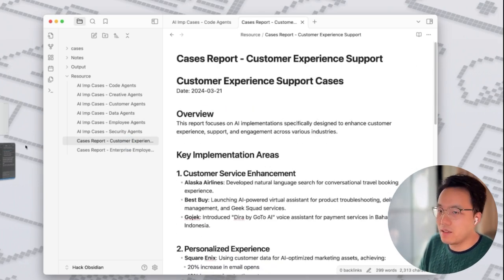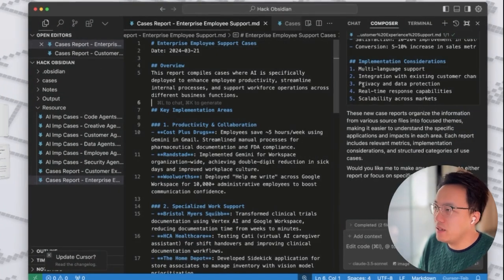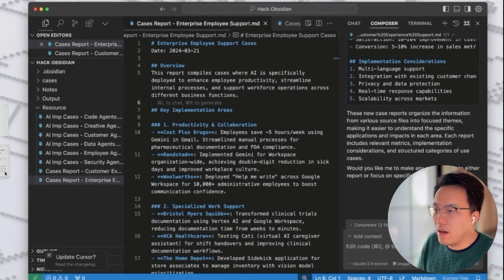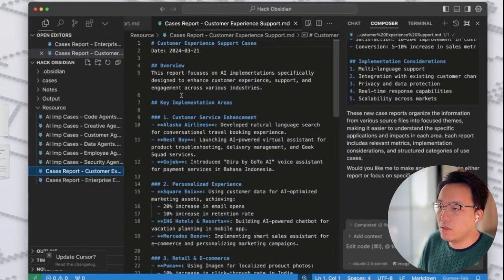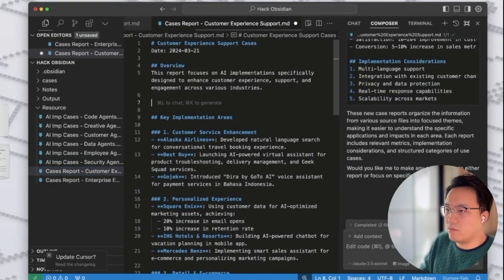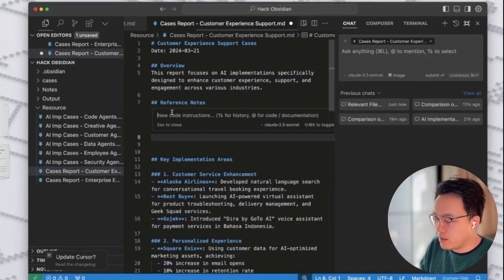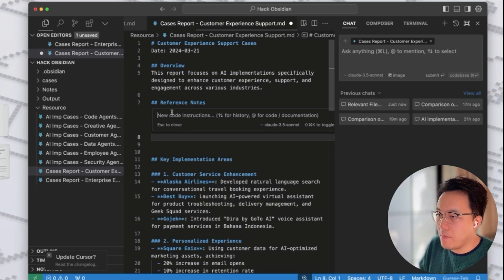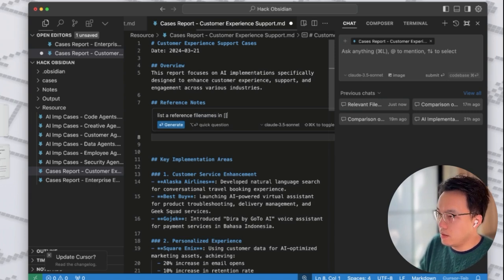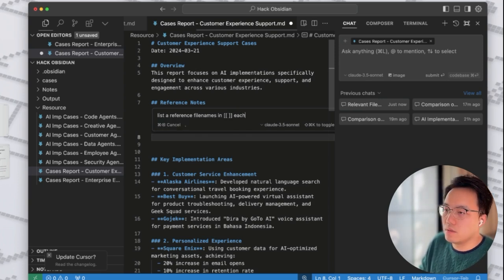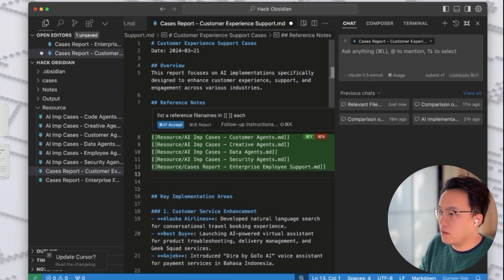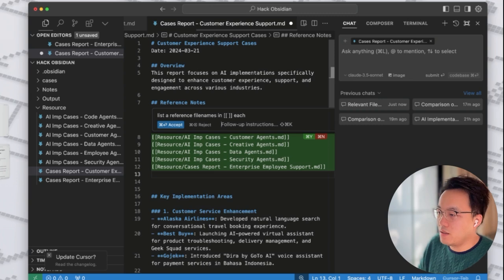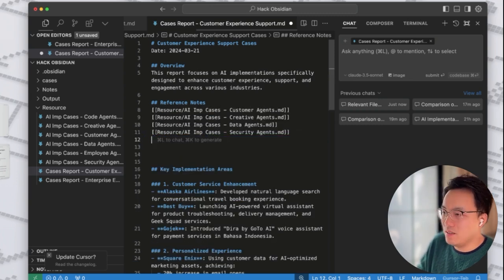It's really simple. This is the same file, customer experience support. Let me write another section, say reference notes. You just press command K. You just say reference file names in double bracket each. All right. See that works. Okay, great. It did the job. Accept the last one and delete the last one. Okay. It creates the reference link.